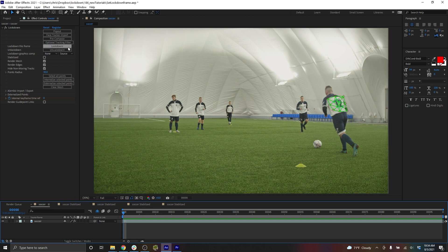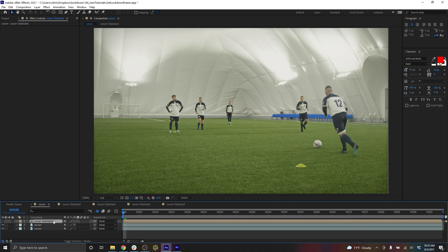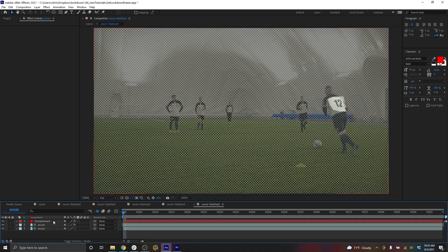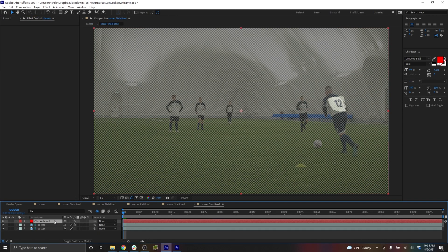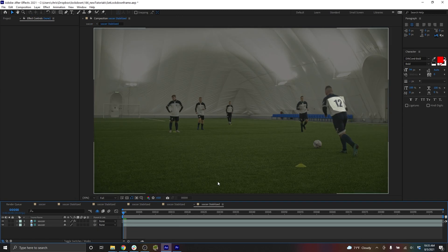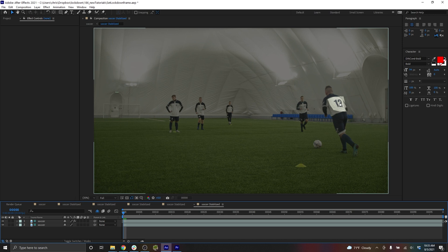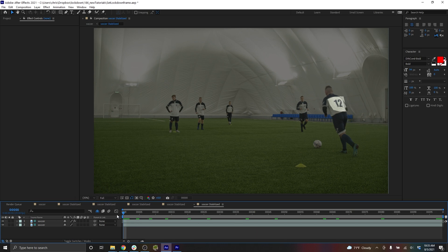In previous versions of lockdown, pressing lockdown would choose this frame, and to some extent it does that now too. I'll press lockdown, and if we move into the stabilized composition, I'll remove the checkerboard. You can see that this mesh is in the same position it was on at frame zero, and it remains here, and this is where you would add your graphics.